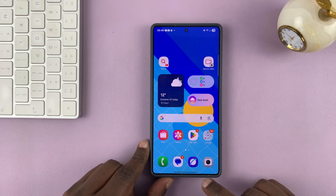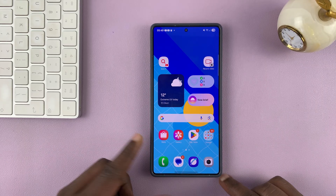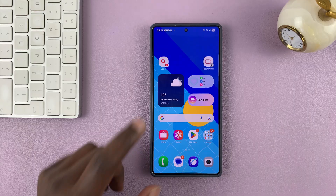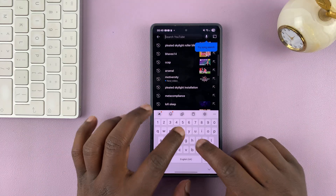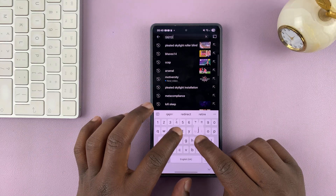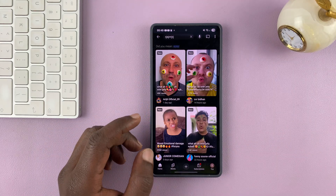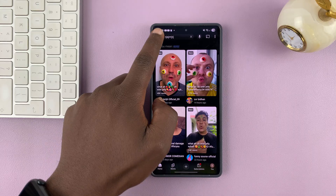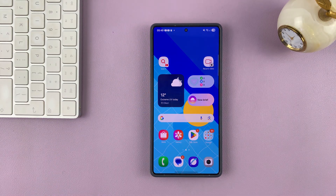So that means if you want to search something on YouTube really quickly, all you have to do is tap on the widget and then just start searching on YouTube. Simple as that. Thanks for watching and good luck.